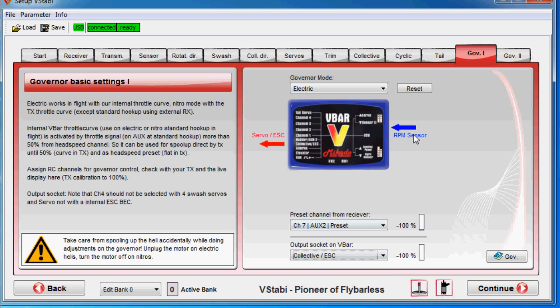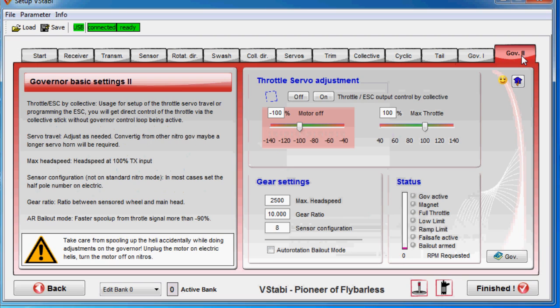So then you get the graphical representation here of how it should be connected, and that's precisely how I have it connected here. So now go over to screen number two.